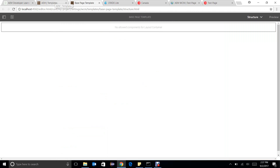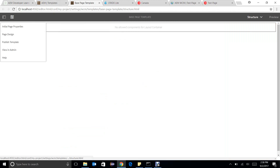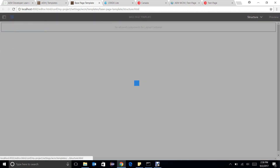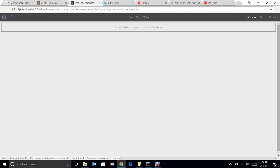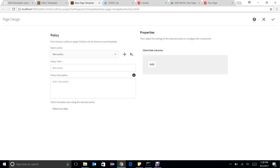This is my template. In the template, if we go to the page design, we can see that we can now add client side libraries dynamically. It is a very important step to know.